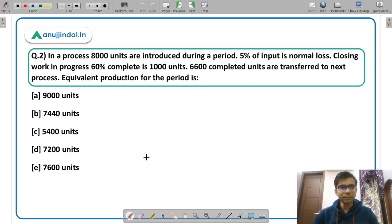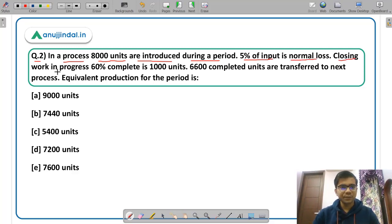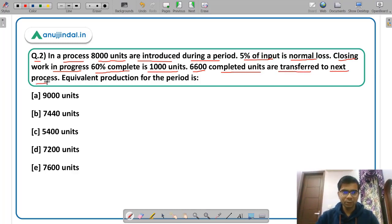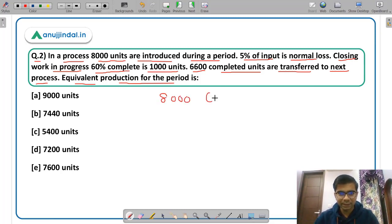Question 2: In a process, 8000 units are introduced during a period. 5% of input is normal loss. Closing work in progress, 60% complete, is 1000 units, and 6600 completed units are transferred to the next process. You have to calculate the equivalent production for the period. You can break up this 8000 — it is the input.